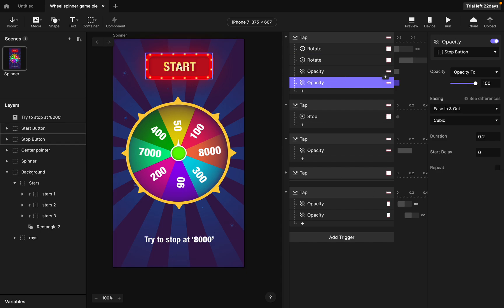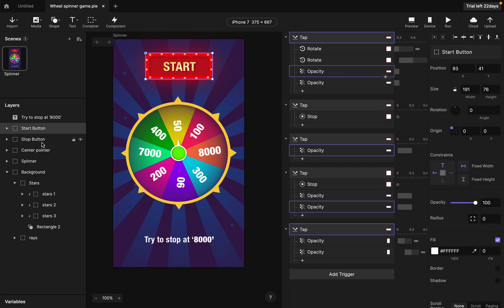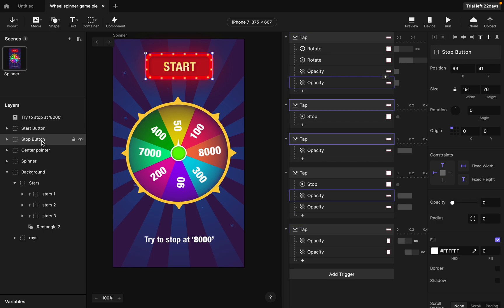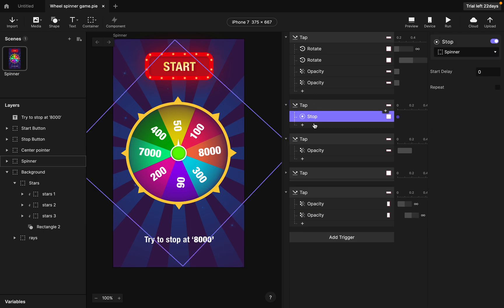I reduced the opacity of the start button, and then the stop button — which was behind the start button — appears. When you reduce the opacity of the start button, the stop button becomes visible. Then I added a trigger to the stop button, which basically stops the spinning wheel at any point.